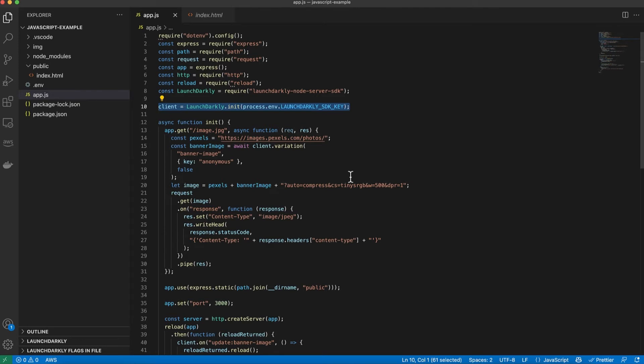Once I've initialized the client I can then start getting variations for different flag values. Let's take a look at some of the server-side code to get variations.